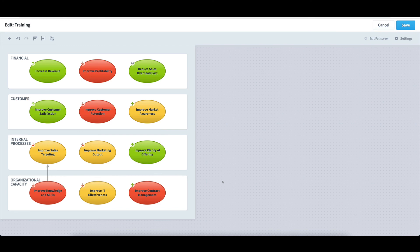One more thing to note is that the strategy map is really just a dashboard. As such, I have the ability to add additional widgets like images and text by clicking the plus icon at the top left.